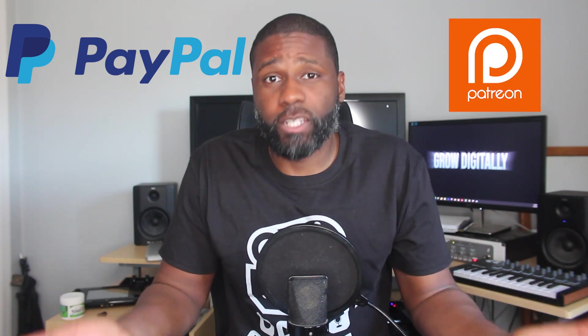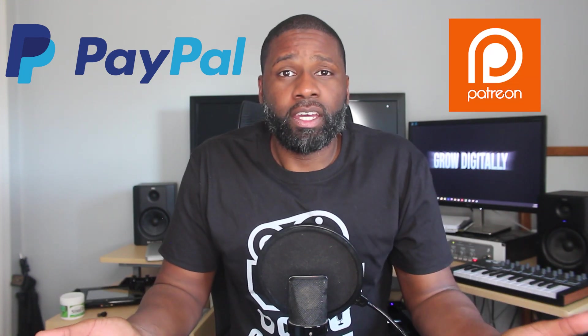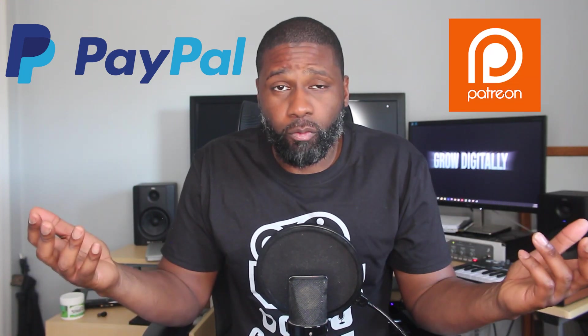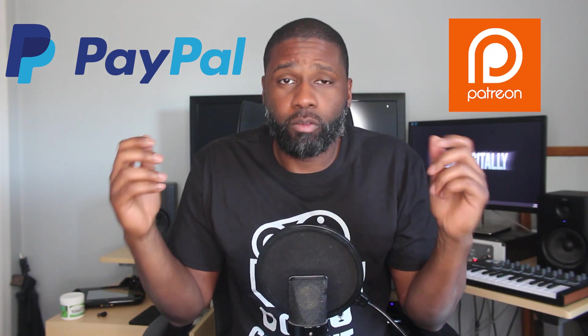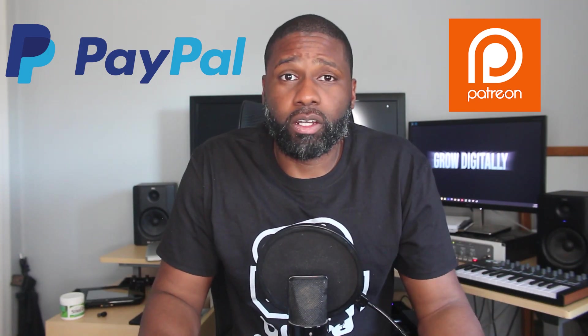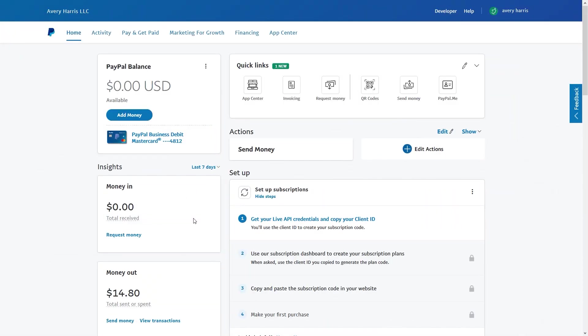In this video I'm going to be showing off two different platforms that you can use to get donations that you can put on your YouTube channel. One is recognized by YouTube, the other one isn't. The one that isn't is PayPal. The other one that is, is Patreon. And once again I'm gonna show off both of them. So without further ado, let me go ahead and get started.